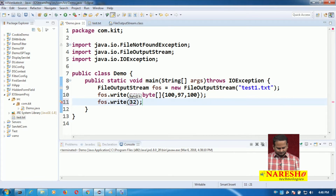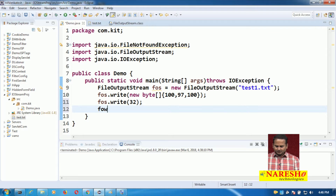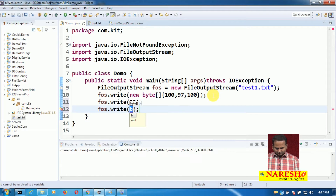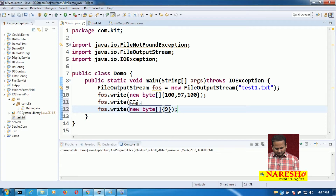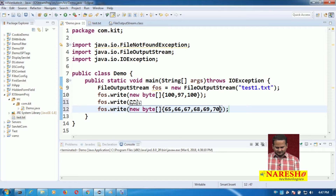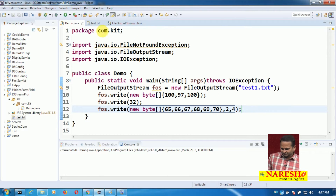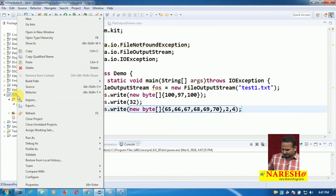Now let me write FOS.write(32), and after that FOS.write of a new byte array with values 65, 66, 67, 68, 69, and 70, starting from index 2, taking 4 elements. Now finally let me execute this program. If you execute this program we are not printing anything on the console, so do not worry.